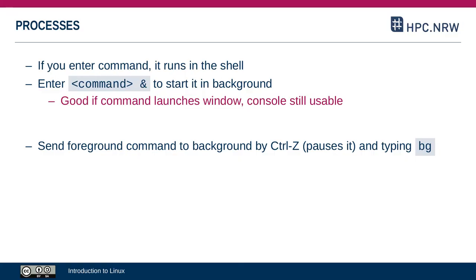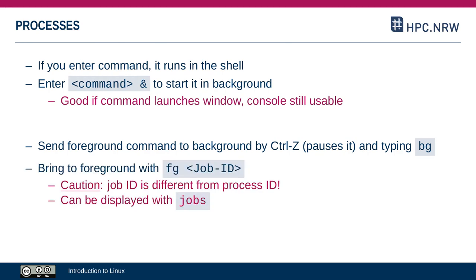You can also send processes that are already running to the background and bring them to the foreground again. If you have a command running in the foreground that you want to send to the background, you press Ctrl-Z. Ctrl-Z will pause a process, and then you type bg and that will send that process to the background. If you want to bring it back to the foreground, you can do that with fg and then the job ID. Careful, the job ID is not the process ID. Each task that's running in the background will get assigned a job ID, one, two, three and so on, and you can display this for all jobs that are running in the background currently with jobs.